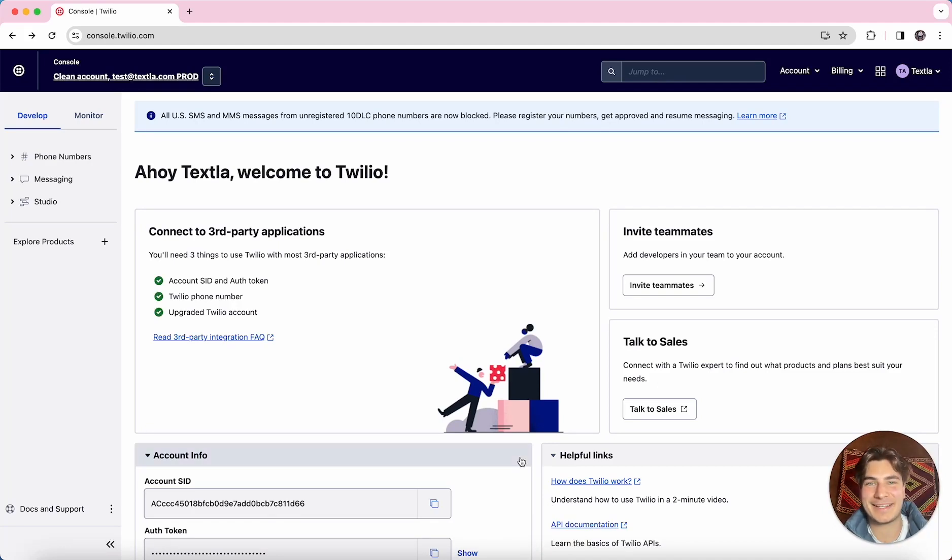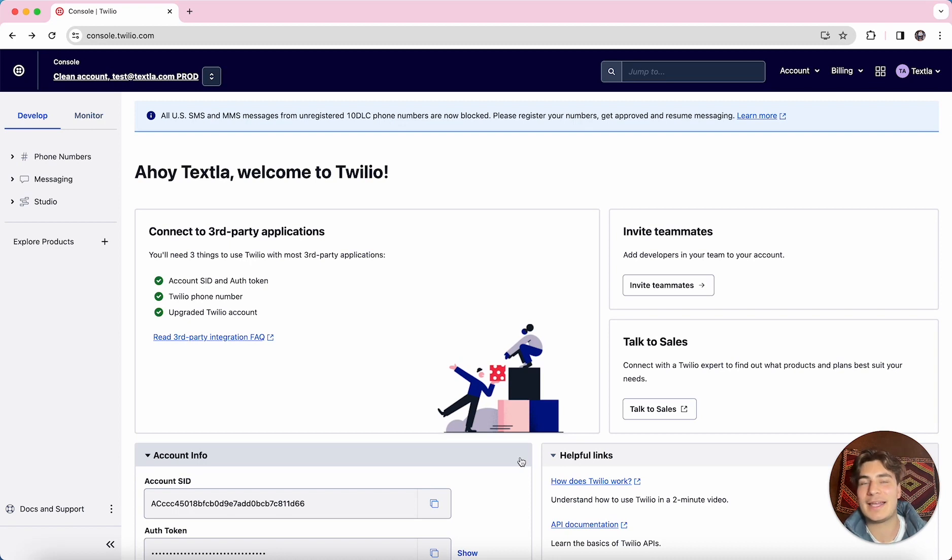Hey there, it's Jake from Texla, and today we're going to be going over how to get in contact with Twilio support, as well as open a support ticket with Twilio.